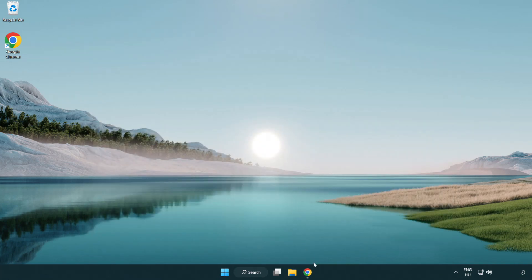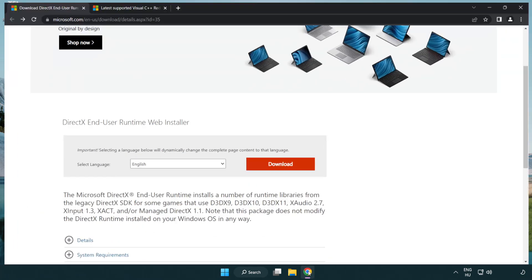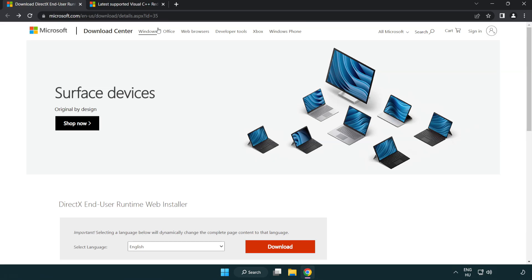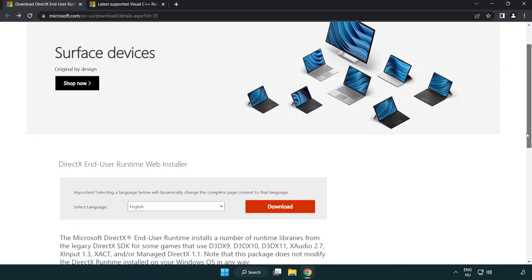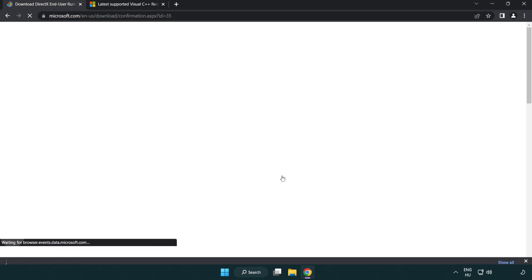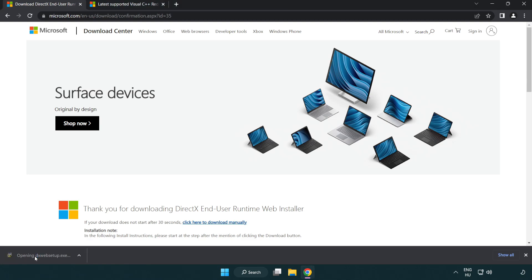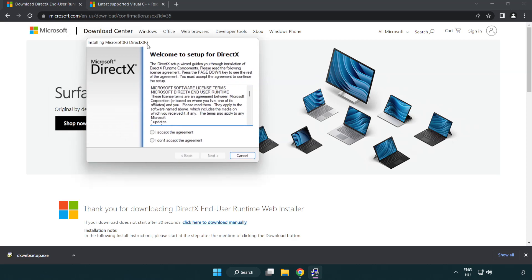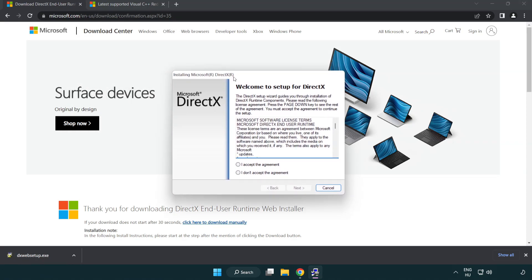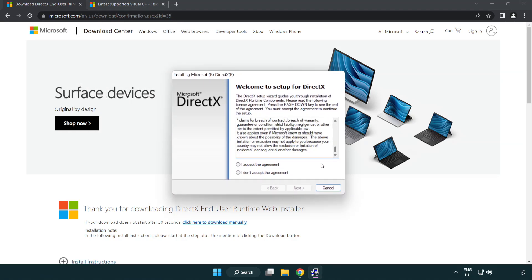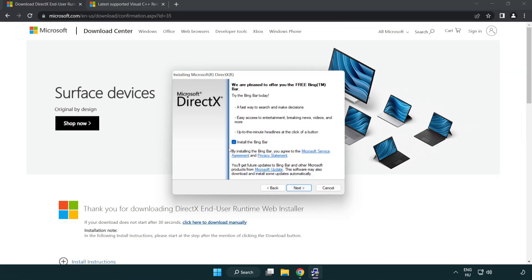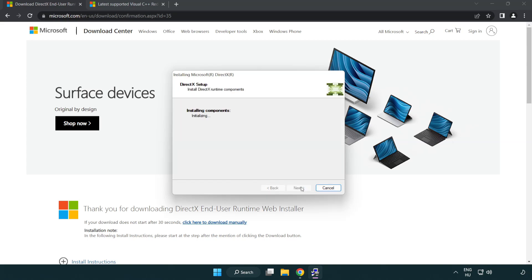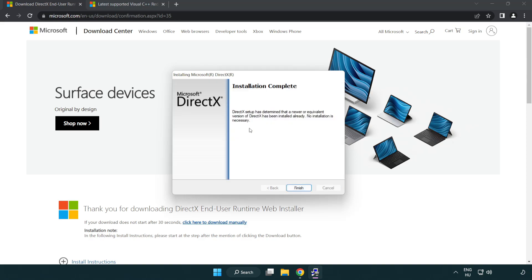Open internet browser. Go to the website, link in the description. Click download. Install downloaded file. Click I accept the agreement and click next. Uncheck install the Bing bar and click next. Installation complete and click finish.